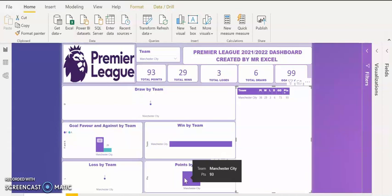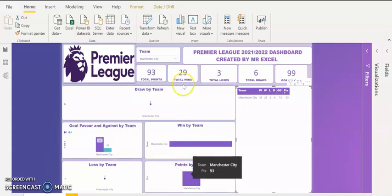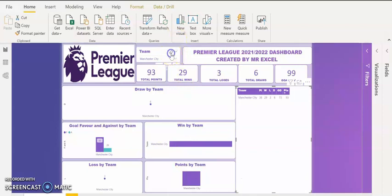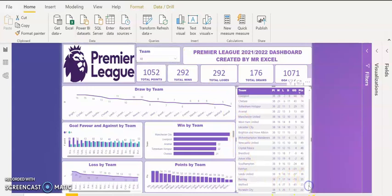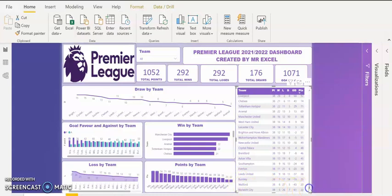If I want to clear the filter and see back all the reports, I just come here and click on clear. It will clear all the filters for me. You can see these are the teams that were relegated — Bully, Watford, and Norwich — they were relegated because of their points. That's how to use Power BI to create an interactive dashboard. Thank you for watching. My name is Akerele Oluwa Shogo, popularly known as Mr. Excel.